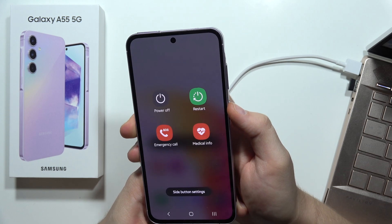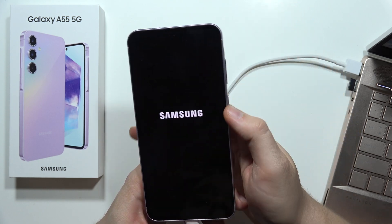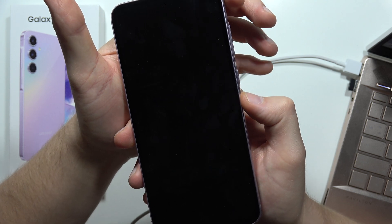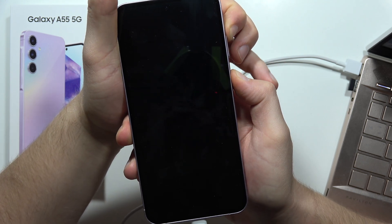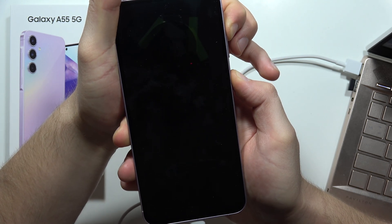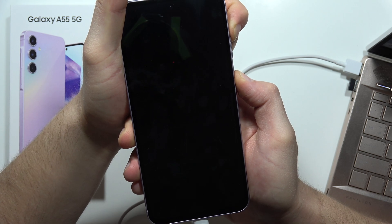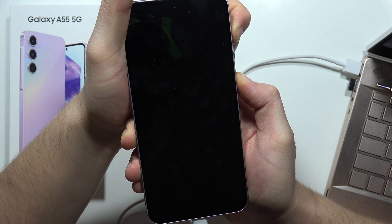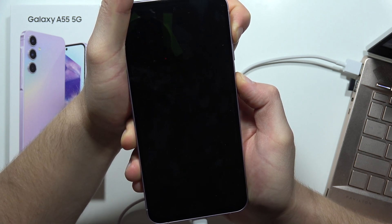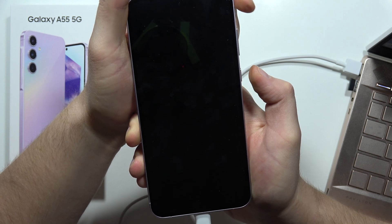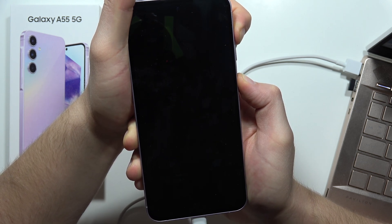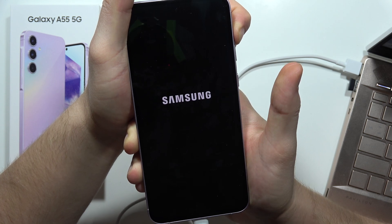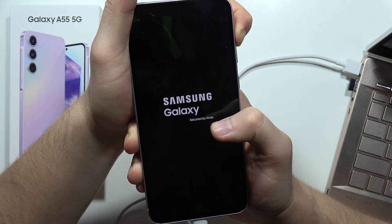Don't worry, this sometimes happens. Let's power off the phone, then click and hold the volume up and the power key. When you see the Samsung logo, release the power button immediately. If it doesn't work, just release and do it one more time. Now release the power button and keep holding the volume up.